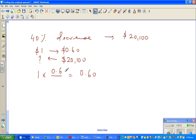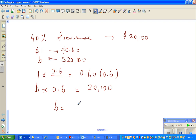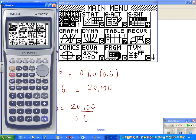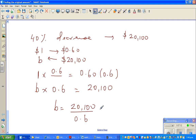So 1 times 0.6 gives me 0.60. This is the amount — let me write that as B, this is what we want to find. So B times 0.6 should give you 20,100. If you divide both sides by 0.6, B is 20,100 divided by 0.6, which is 33,500. The answer is 33,500.